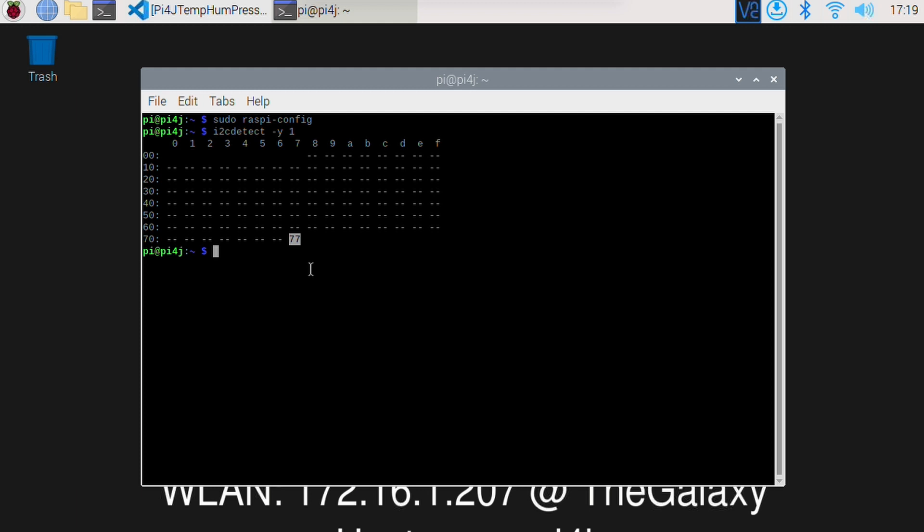You should see on 77 the hex value 77 that a device is found. Now this is this BME280 sensor on this board.